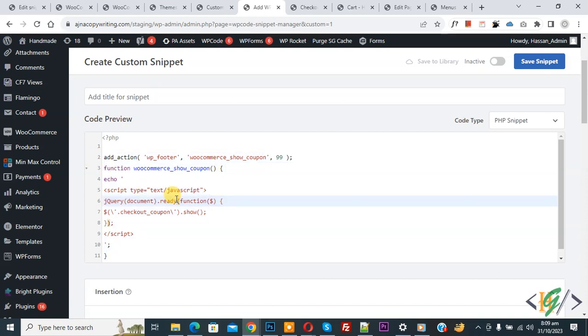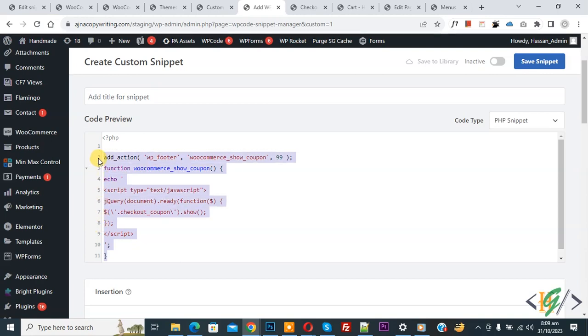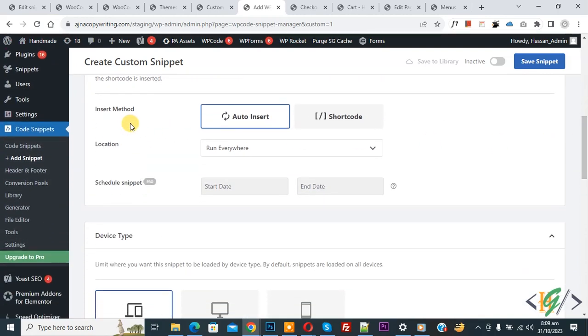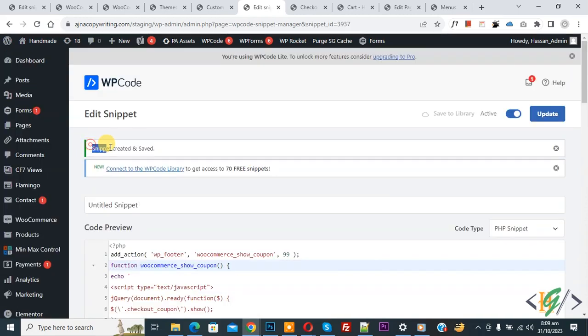Scroll down, you see Insert Method: Auto Insert, Location: Run Everywhere. On top you see Inactive. Now activate it and then click on Save Snippet. Now the snippet is created and saved. Go to the checkout page.